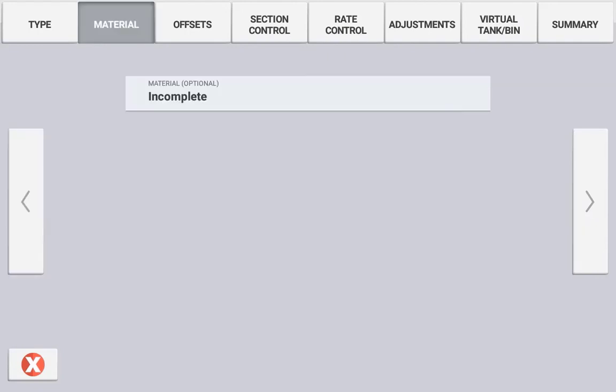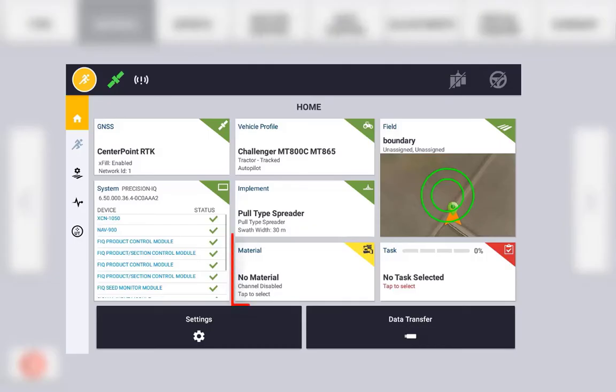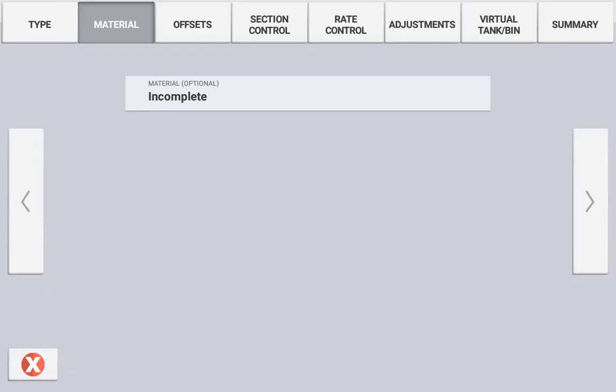Material assignment can be done in the initial setup or later when configuring the materials being controlled by the implement in material setup. Refer to the material setup tutorials to understand how to assign and configure materials.